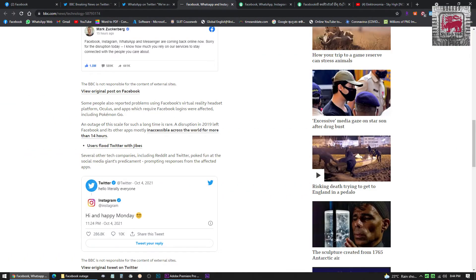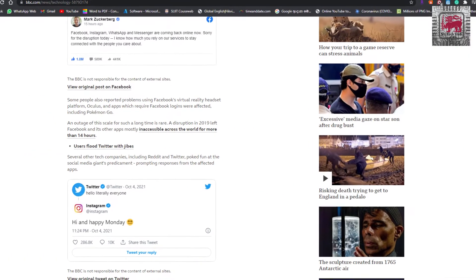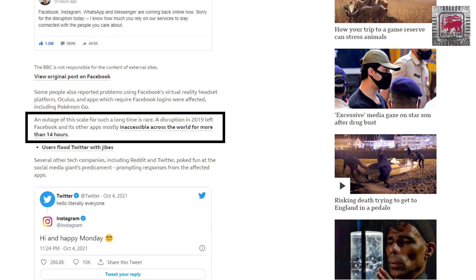If you have a URL, you can search the website. If you have a web browser, you can search the website. If you have a web browser, you can search the DNS server. If you have a web browser, you can search the internet for the web browser.